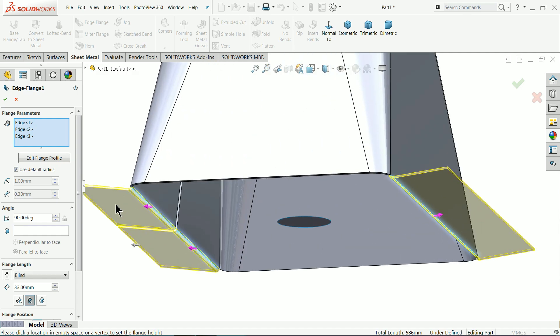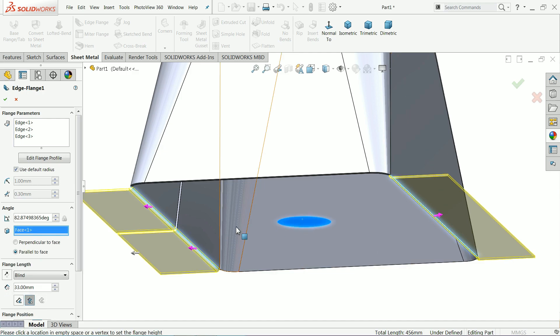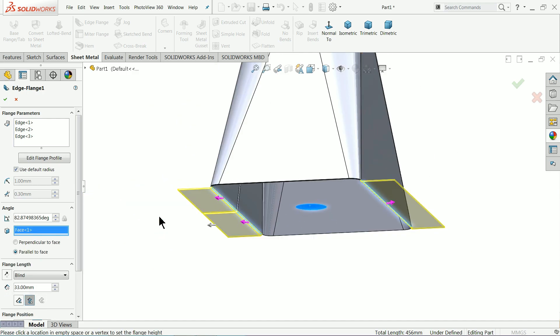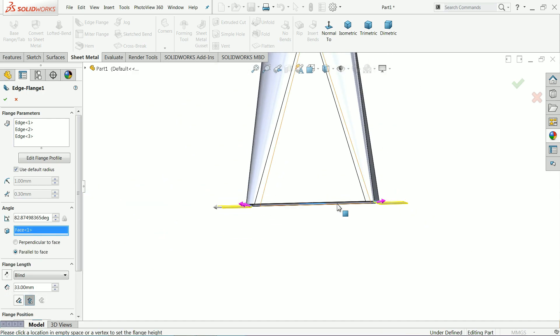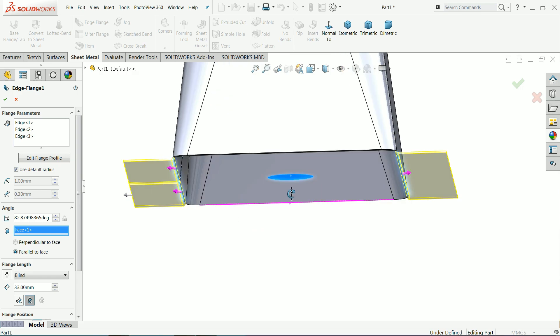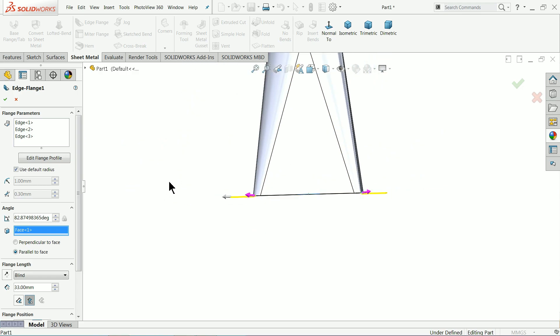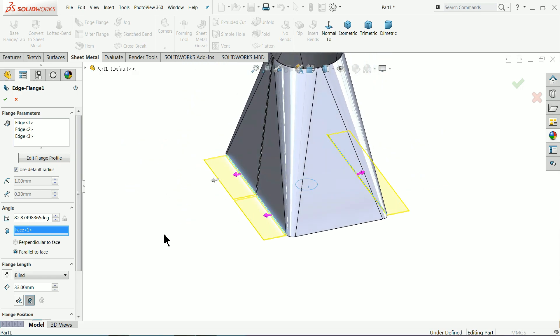Now see it's little tapered, so here angle section, select face. See it's parallel now, you can see it's parallel to this plane.